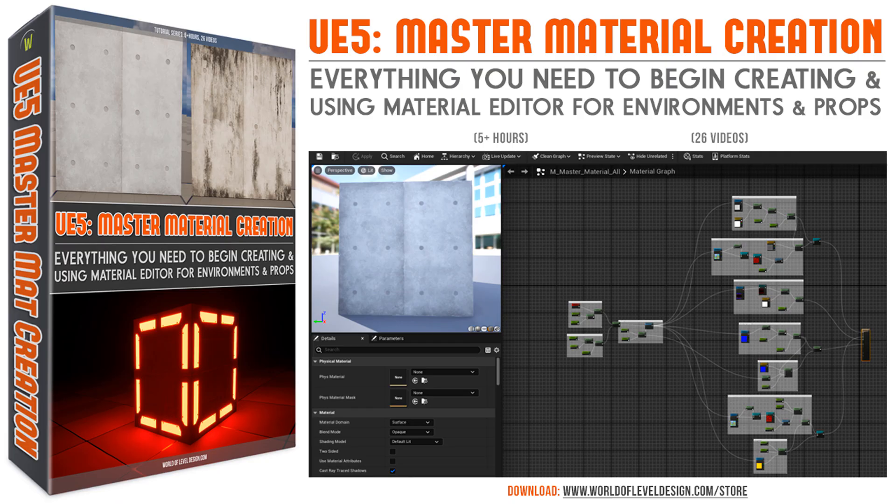So in UE5 Master Material Creation, I tell you how to do so. And we focus on using the standard material editor, not substrate. This specific tutorial course is all about using the standard material editor that's been around for years, and it has been proven to work. And I will show you how to use the material editor and set everything up.